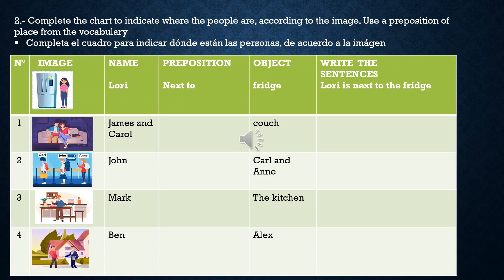Activity 2. Complete the chart to indicate where the people are according to the image. Use a preposition of place from the vocabulary. Completa el cuadro para indicar dónde están las personas de acuerdo a la imagen. Observa mi ejemplo: Name: Lori. Preposition: next to. Ella está al ladito del refrigerador. Object: fridge. Muy importante escribir la oración: Lori is next to the fridge.